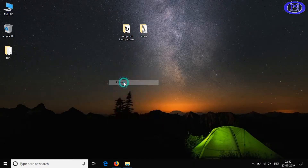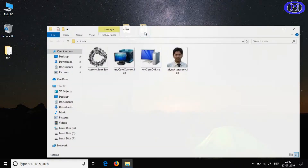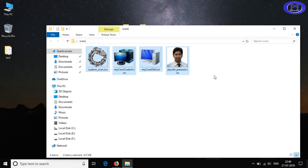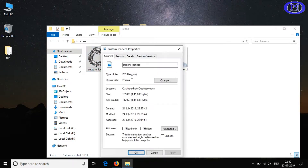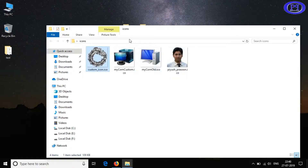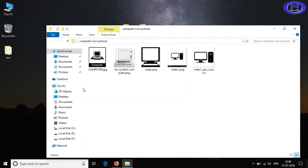Hello friends, in this video I will show you how to convert any image into dot ICO format. This is in continuation to my previous video where I explained how to customize computer icons. Here I will show you how to convert any image into dot ICO format, which can then be used as an icon.